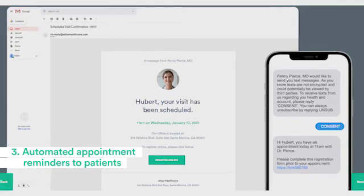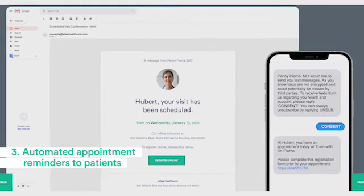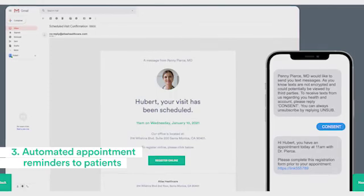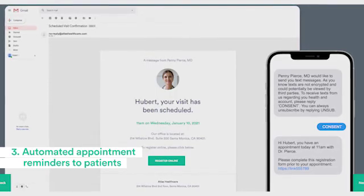The third thing is appointment reminders. We have automated appointment reminders that we send a day before the appointment as well as on the day of the appointment. We need practices to use that feature rather than having their front office manually calling or texting people for appointment reminders.